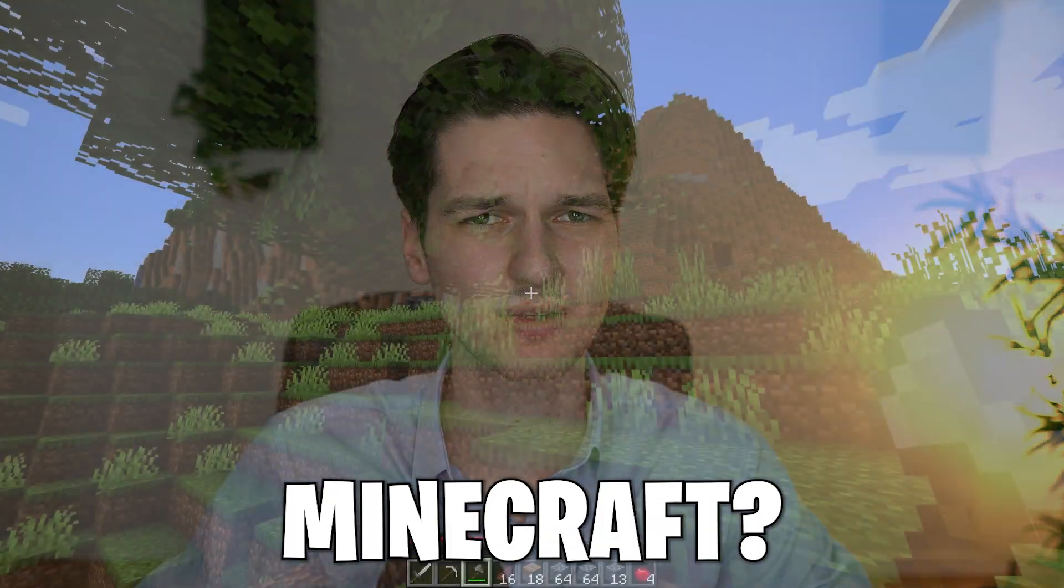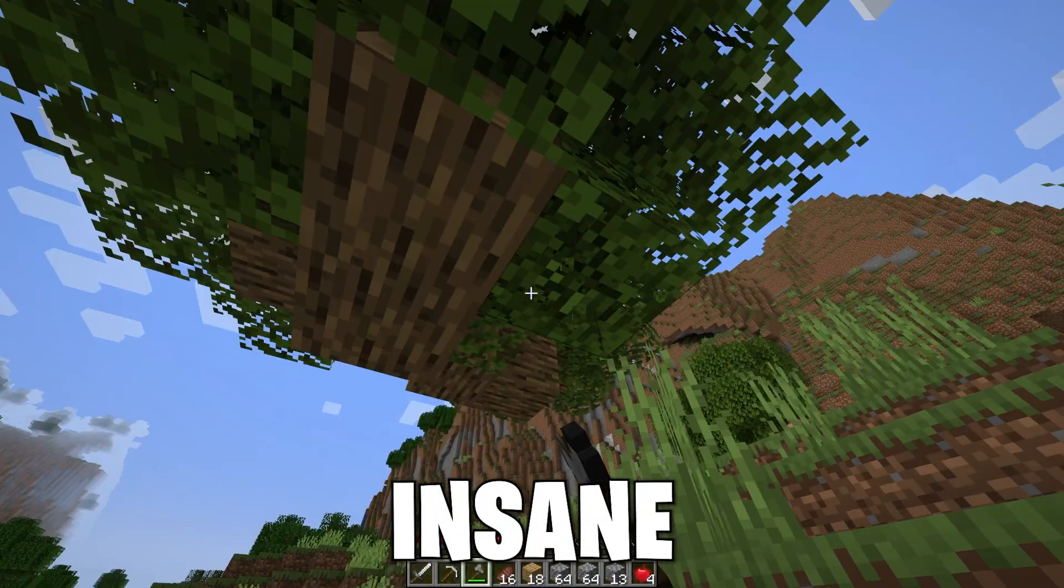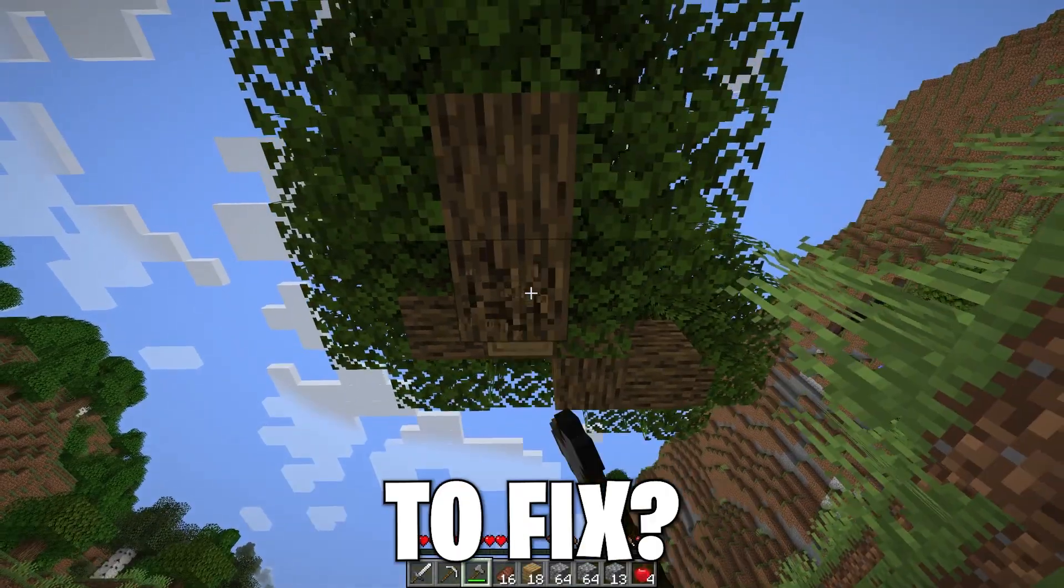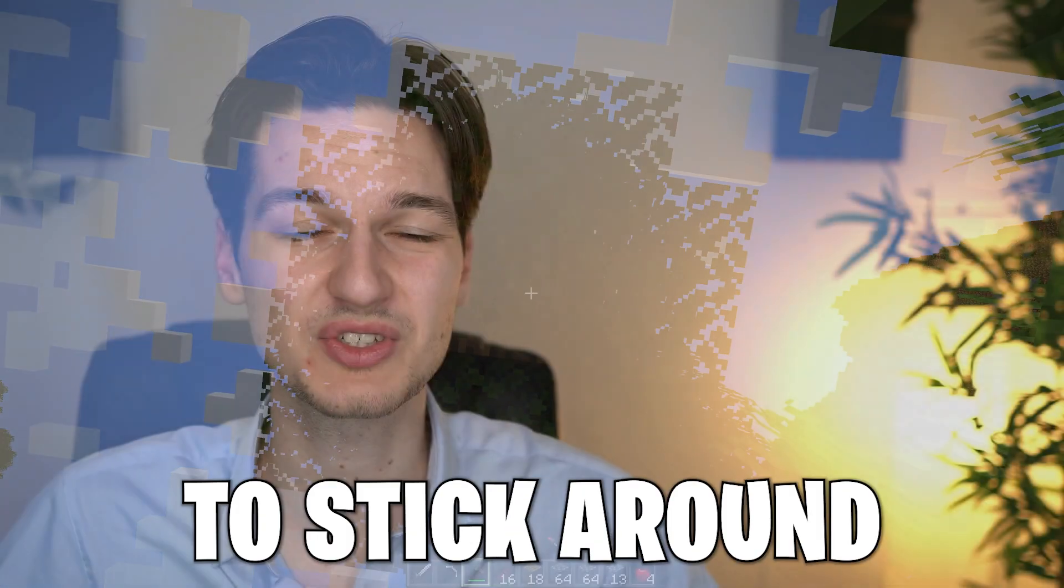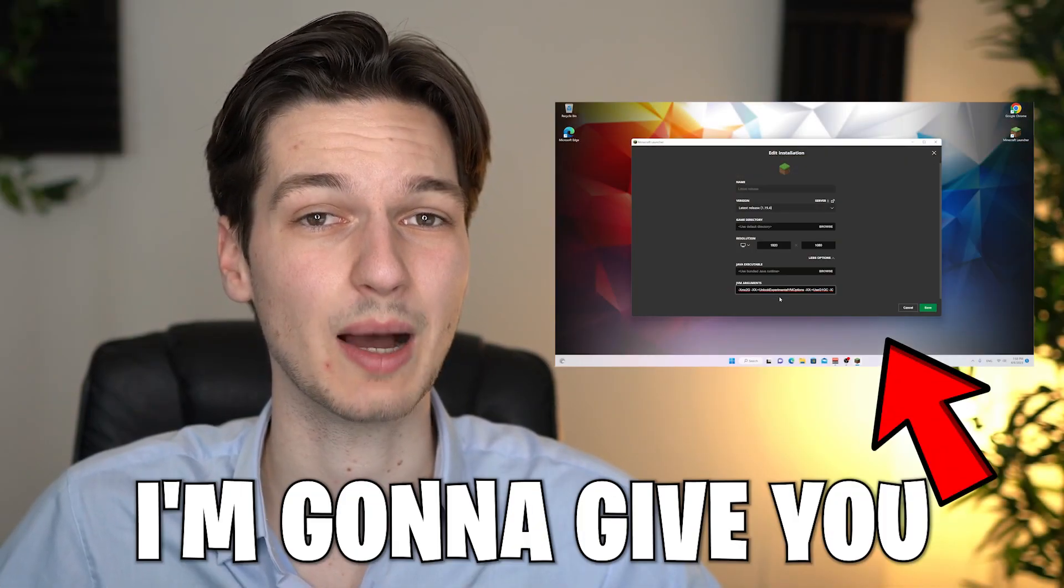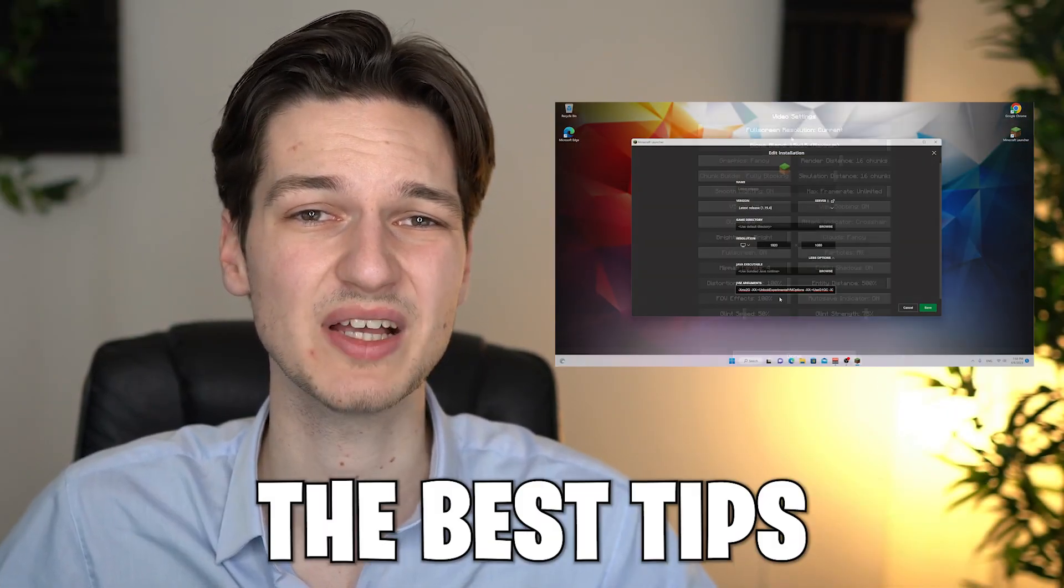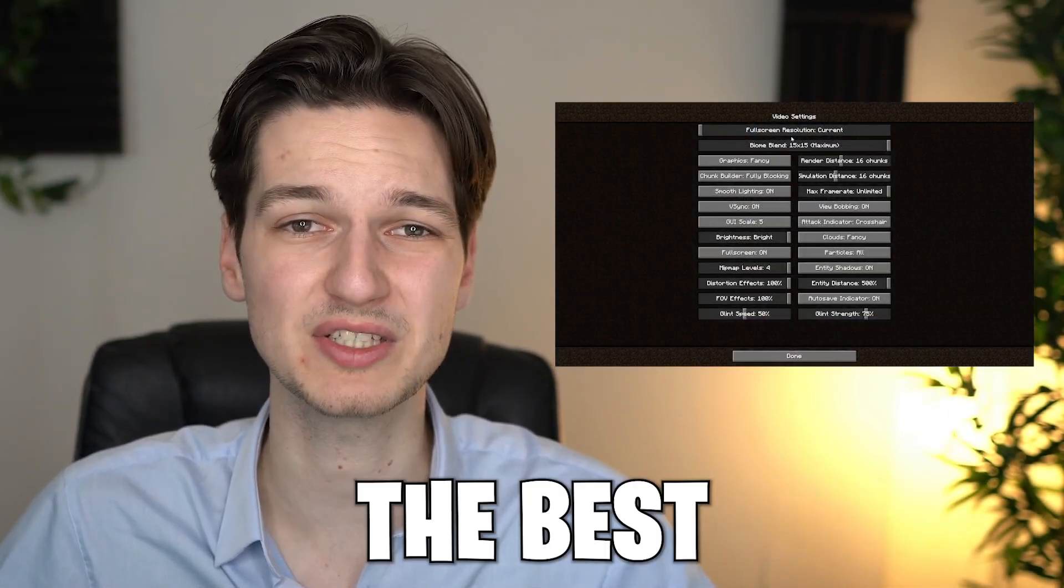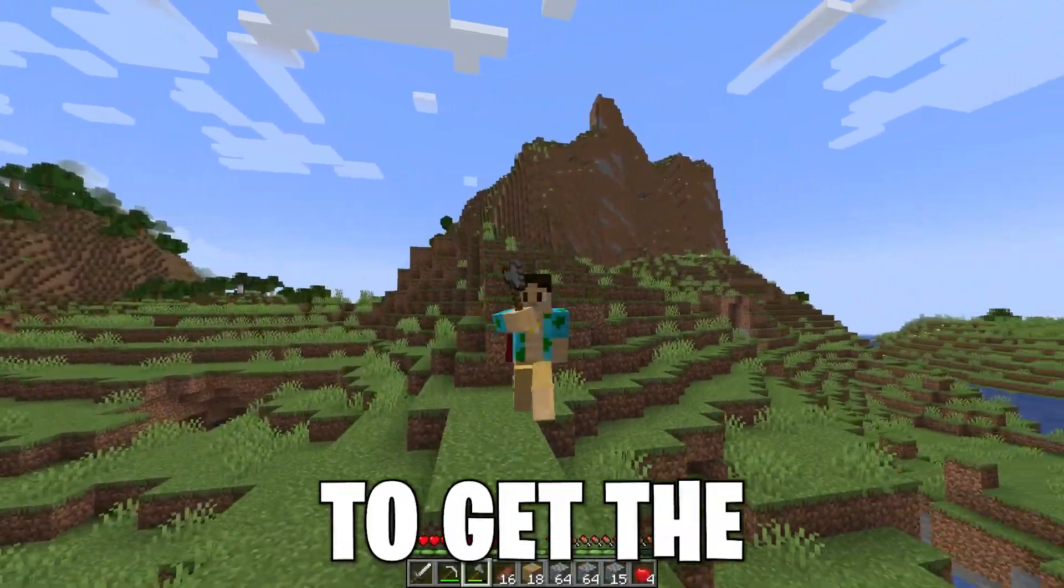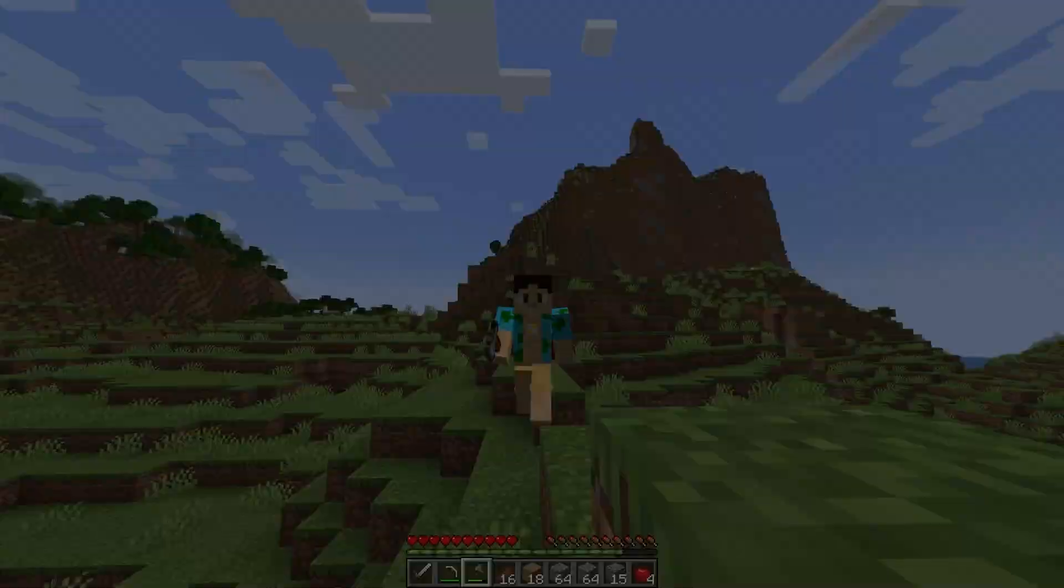Are you getting low FPS in Minecraft? Are there insane lag spikes that you would love to fix? Then be sure to stick around till the end of this video because I'm going to be giving you the best tips, the best video settings for Minecraft to get the most FPS.